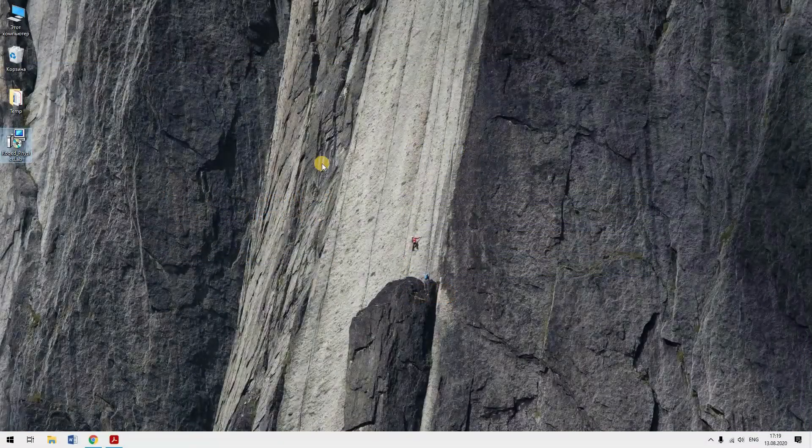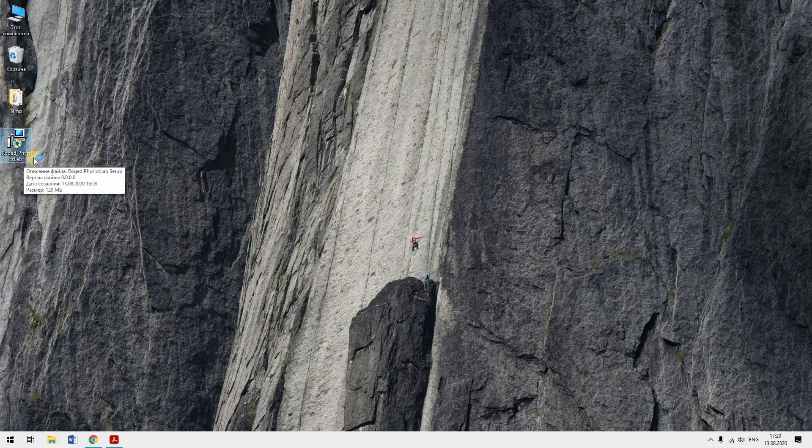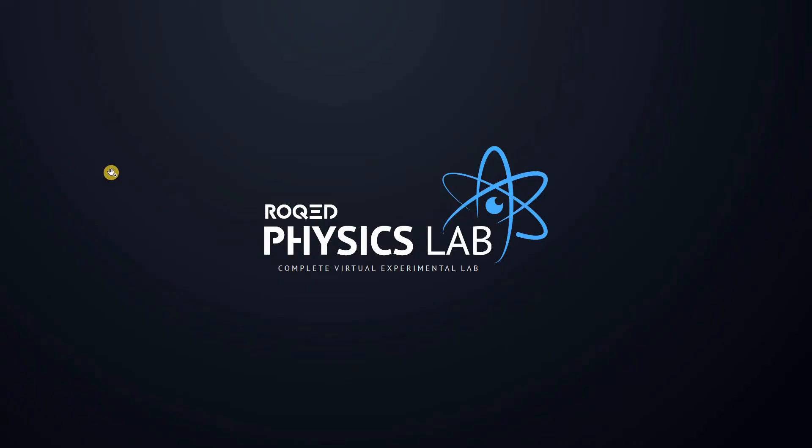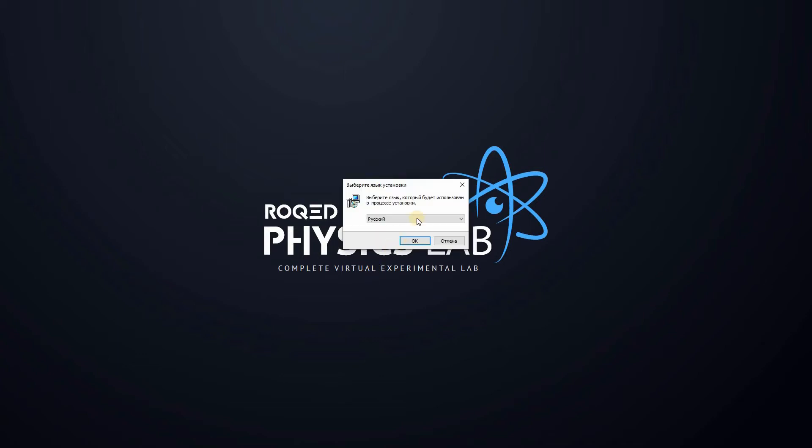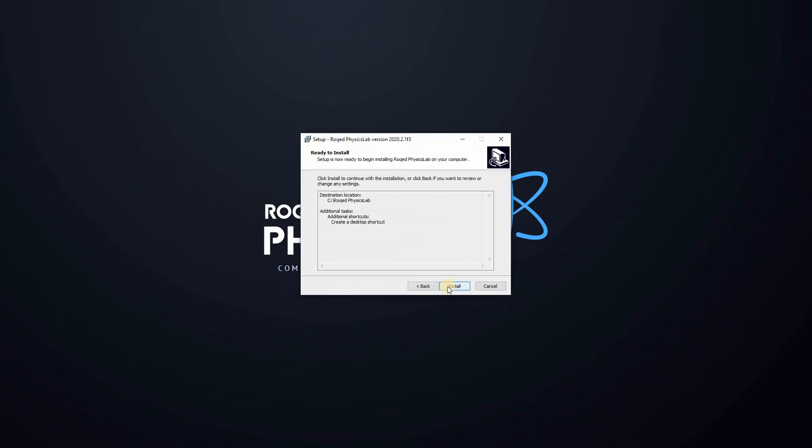After you receive the link, download the app and install it. The installation process is simple and does not require special training. Just select the installation language and folder and click Next. A shortcut will be created on the desktop.